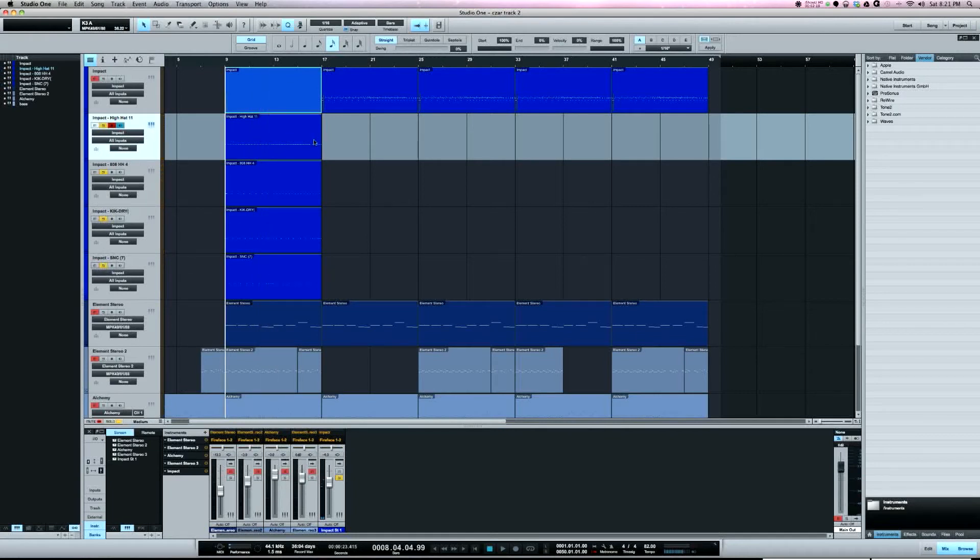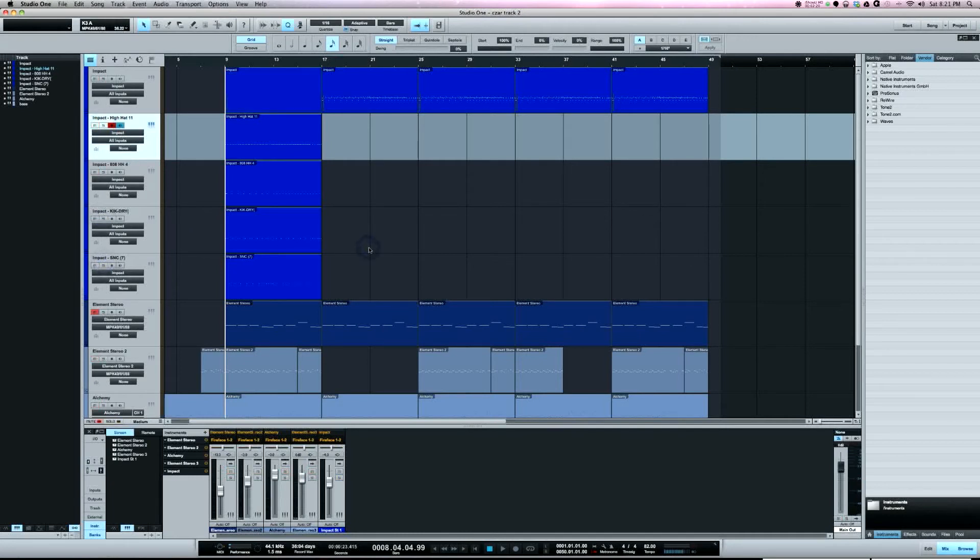So I've got that all separated still in MIDI notes if I wanted to edit it further. And also with the track transform, if I had impact here...